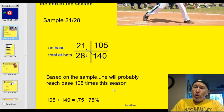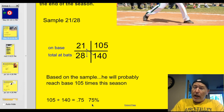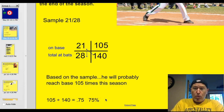You can also look at that as a percentage. 105 divided by 140 gives me 0.75. Multiply that by 100 — he will reach base 75% of the time.